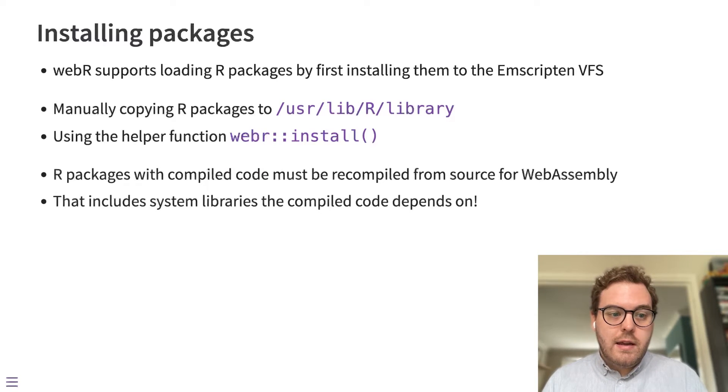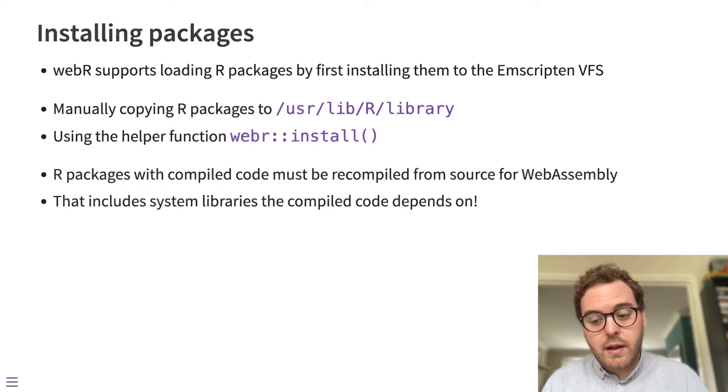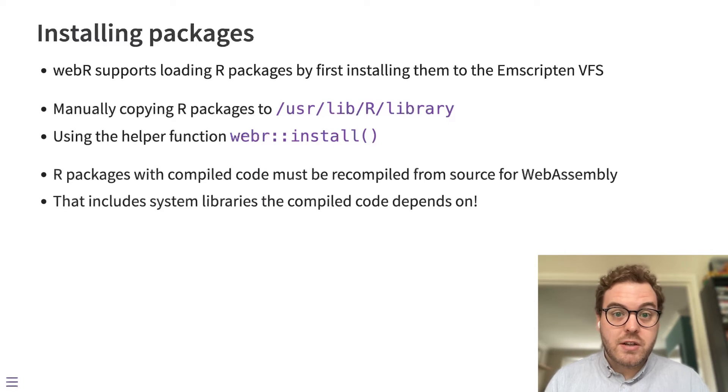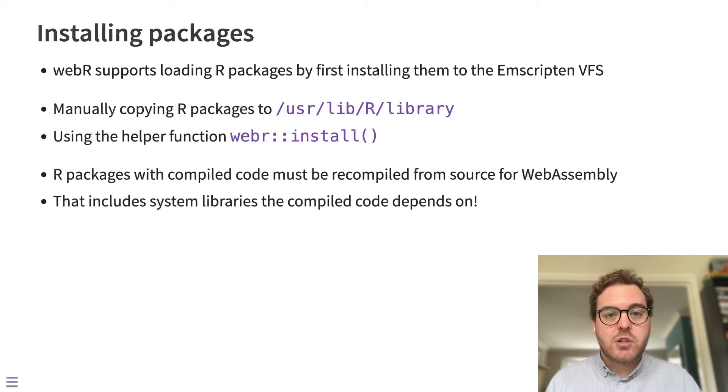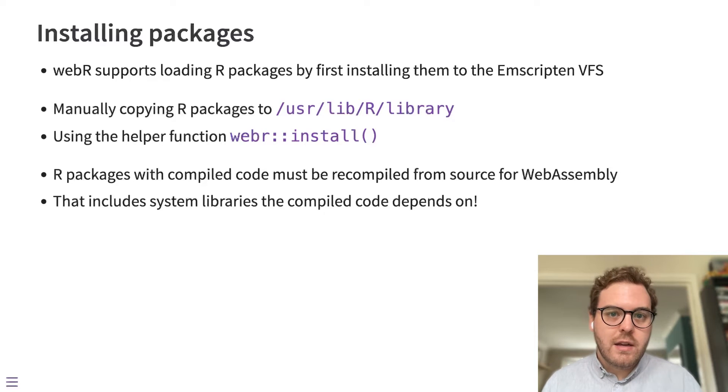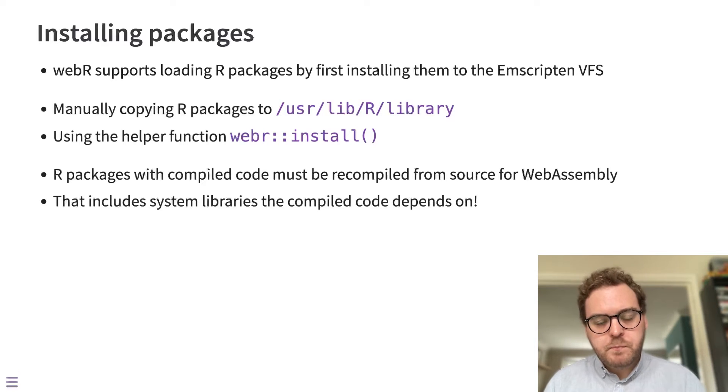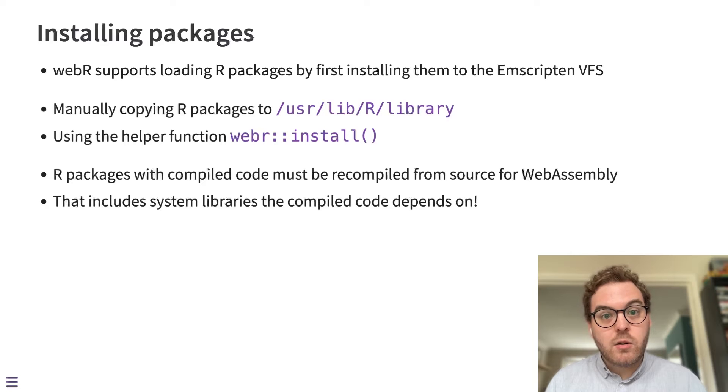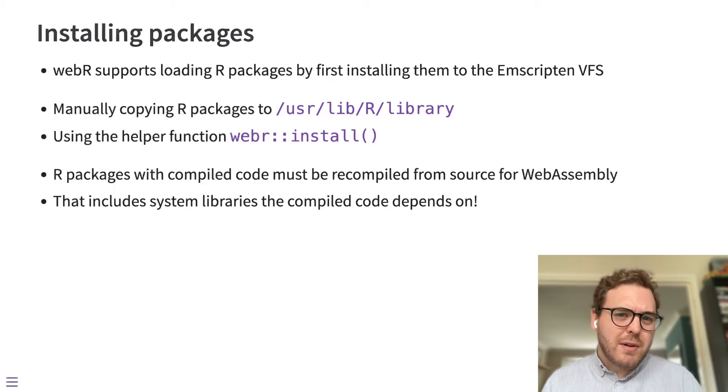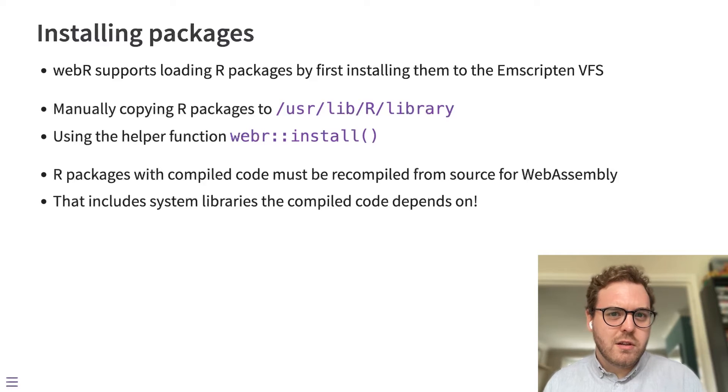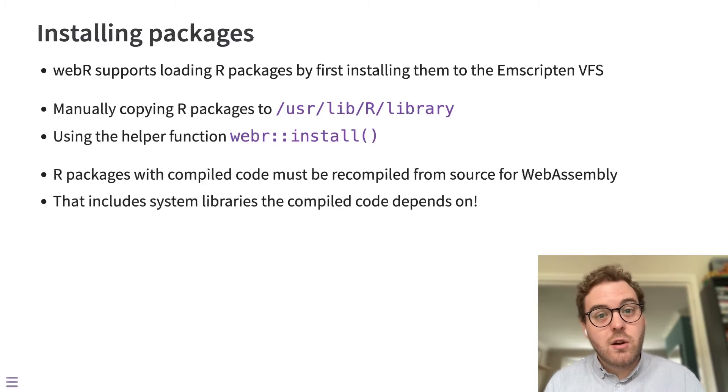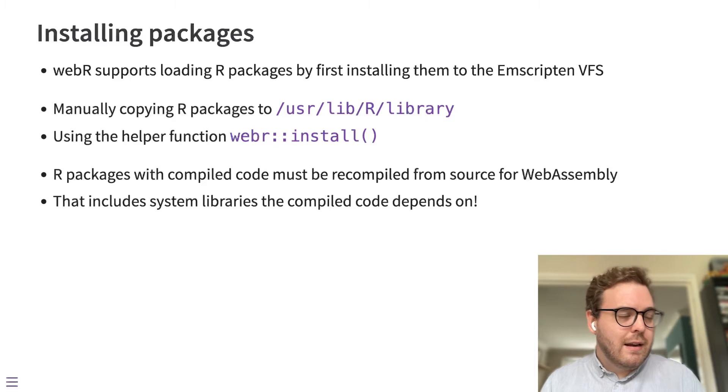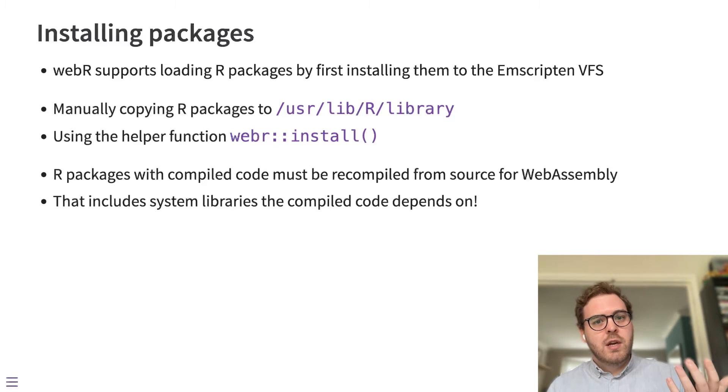There are issues when it comes to converting R packages to run on WebAssembly. The biggest issue is probably that R packages with compiled code need to have that code recompiled so that it can run under WebAssembly. And that includes not only the code that exists inside an R package, but also any system libraries that that code depends on.